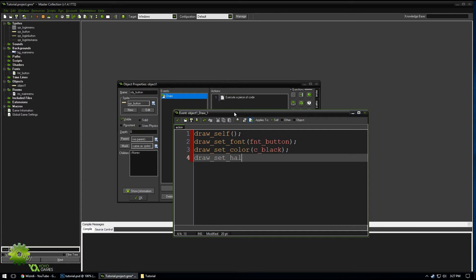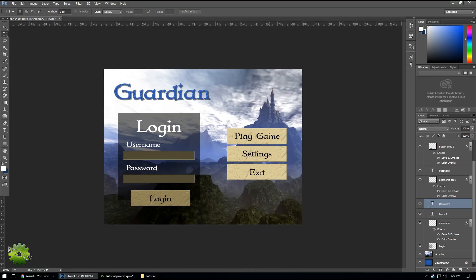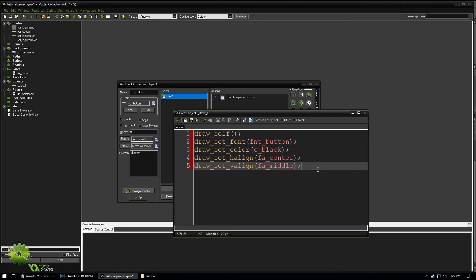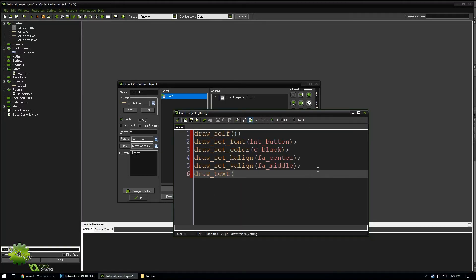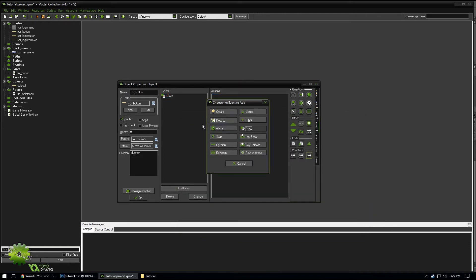We want to type draw_set_halign(fa_center) and draw_set_valign(fa_middle). These two lines of code will make sure our text is centered horizontally and vertically within our button — right in the middle of everything. Then we write draw_text(x, y, text), using a variable called 'text' that we'll set later.